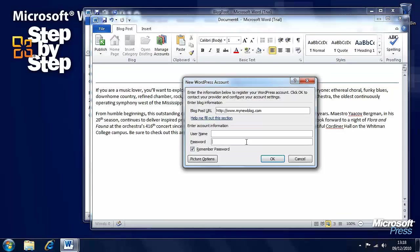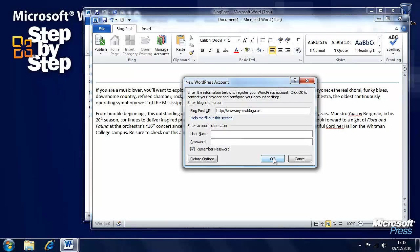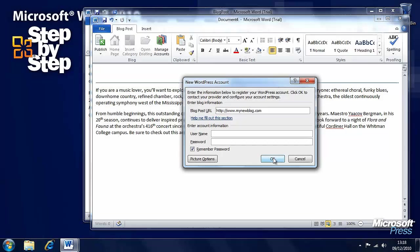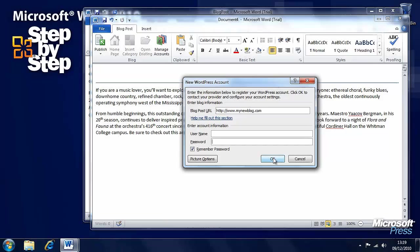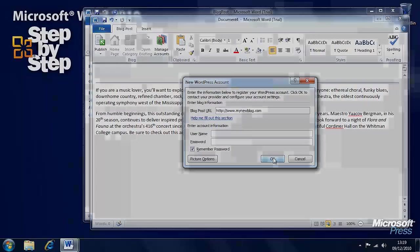When you've entered your username and password, press the OK button and your document will then automatically be published online into your blog. And it's a very good way of being able to blog using Word 2010. Well, that's it for this section. In the next section, we're going to look at more text techniques.